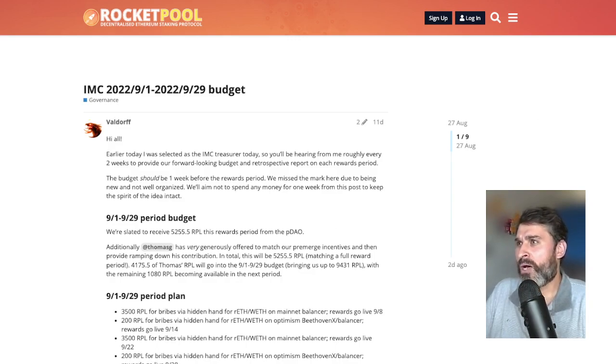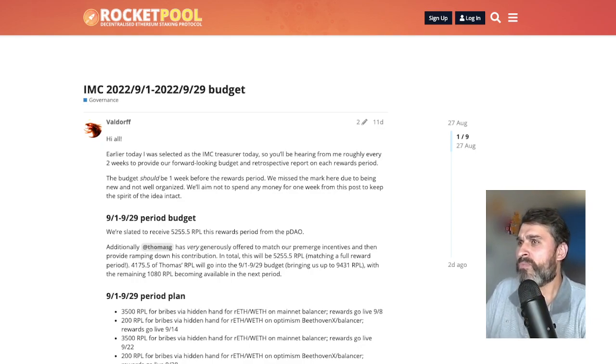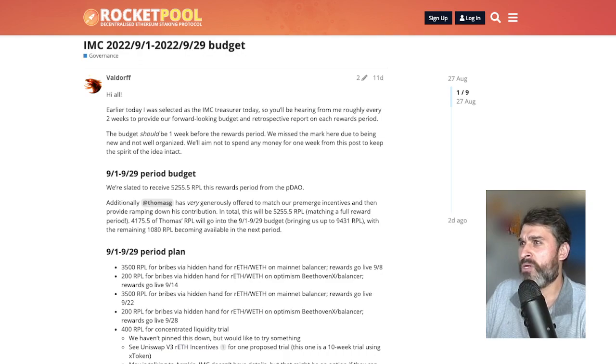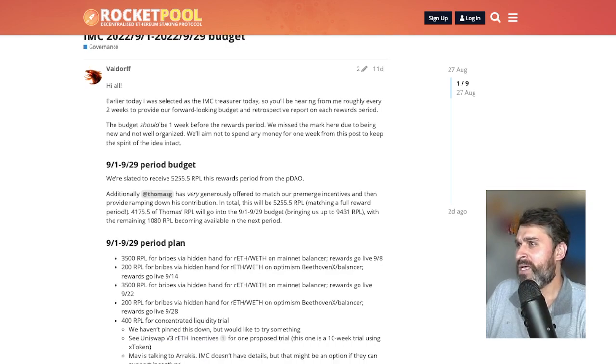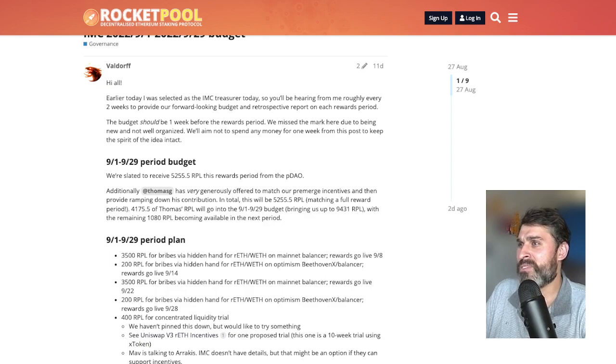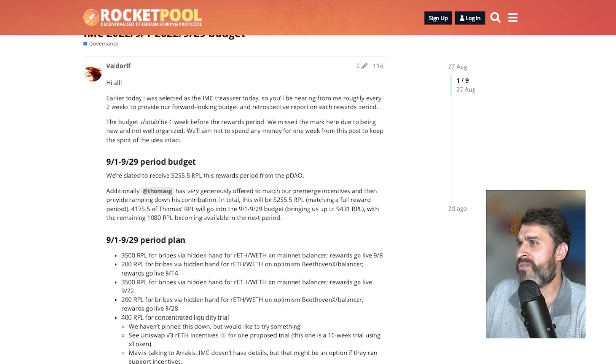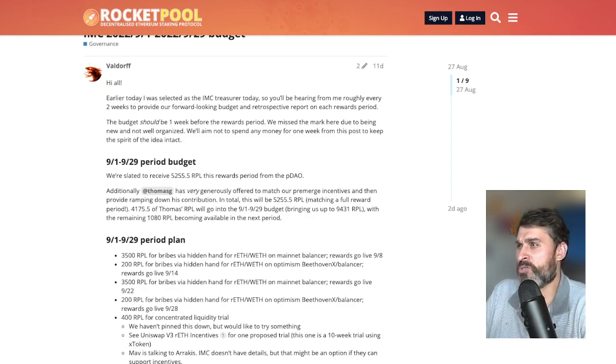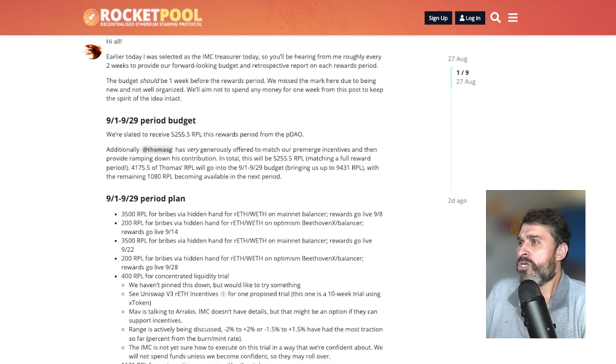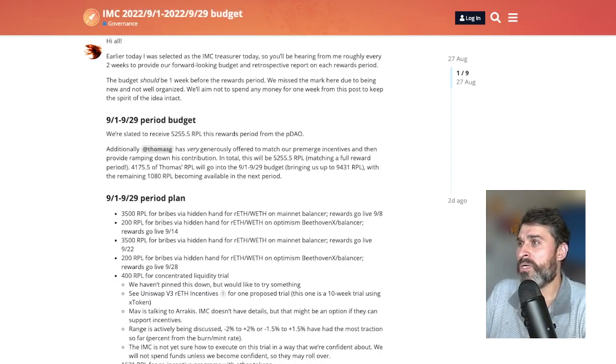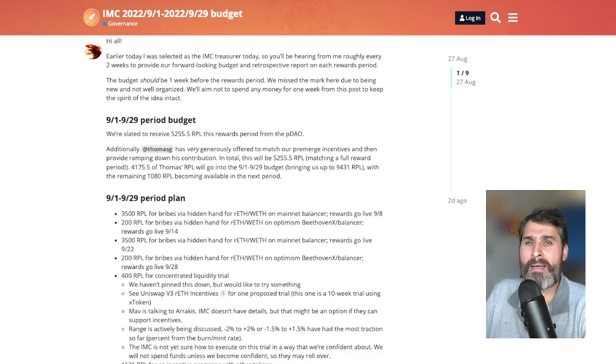Now how does this impact RocketPool? Well a couple of weeks ago Valdorf made this post on the RocketPool DAO forum and he said hi all earlier today I was selected as the IMC treasurer. Today you'll be hearing from me roughly every two weeks to provide our forward-looking budget and retrospective upon each rewards period. This was the budget for September from September 1st to September 29th which is overlapping with the RocketPool claims reward period.